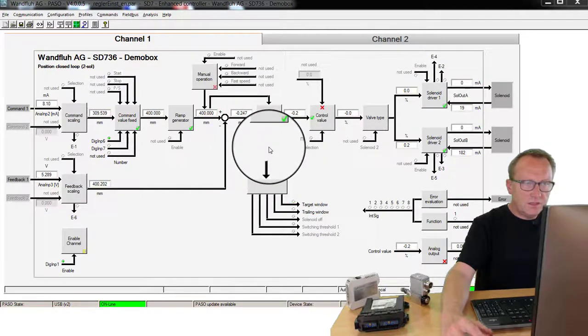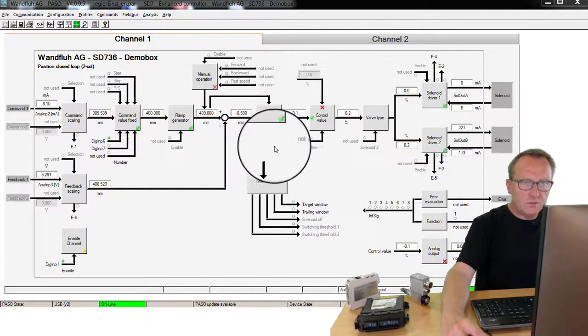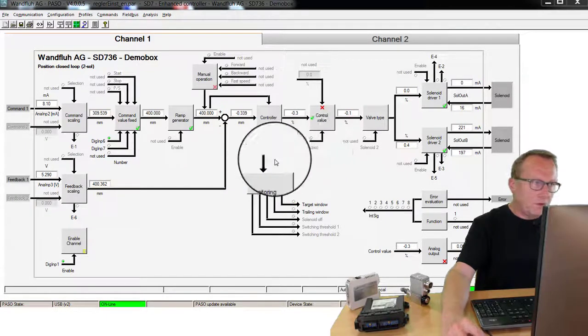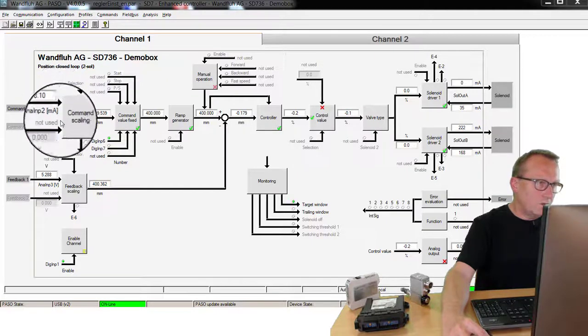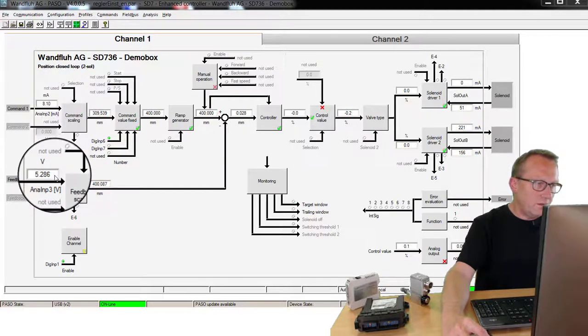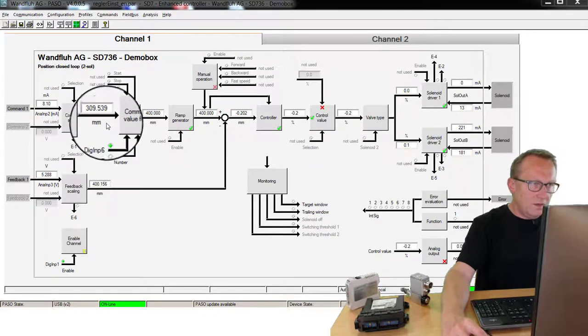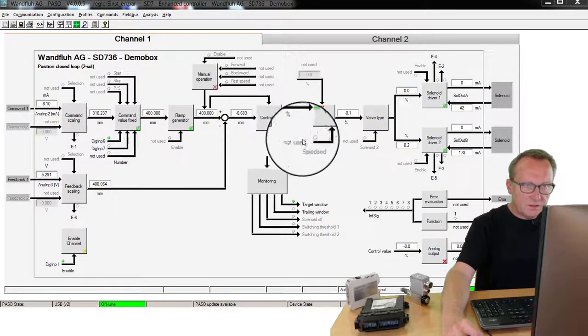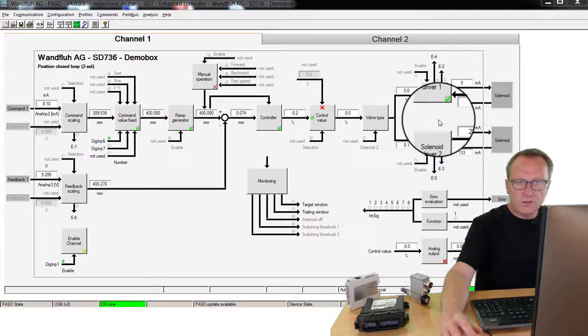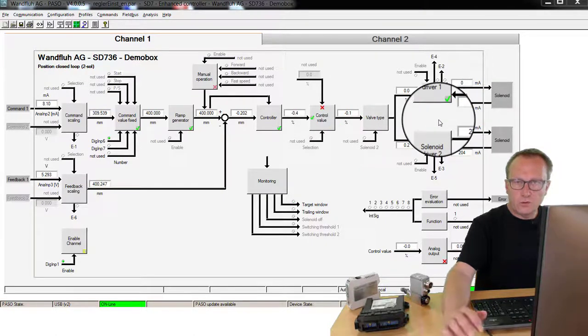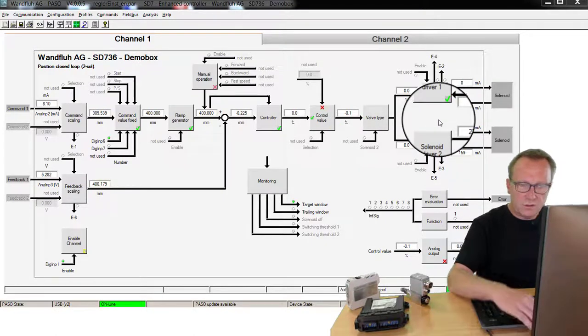Here you see the main screen of this PASO software with the input signals, command value, feedback value, with the internal signals and on the output side the solenoid current for the connected hydraulic valve.